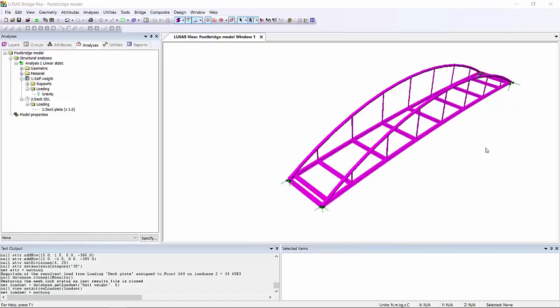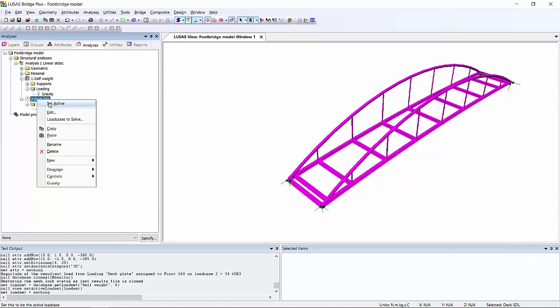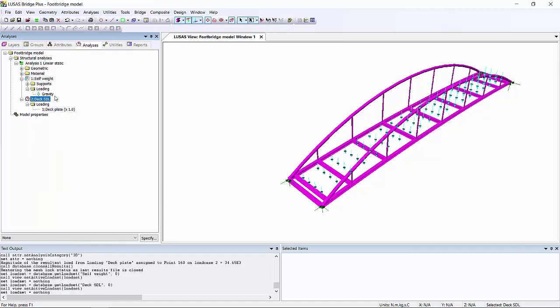So here is our model. As you can see, we have beam elements modeling the truss. We have two load cases in this model. One is the self-weight, which is done using the gravity feature. And the other one is the superimposed dead load of the weight of the deck, as shown here with the loading arrows.